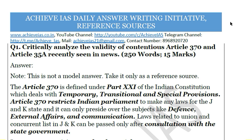Today we will be discussing a question about Article 370 and Article 35A. The question is: critically analyze the validity of contentious Article 370 and Article 35A, recently seen in news. The word limit is 250 and the maximum marks are 15. Before starting, let me clarify that no answer can truly be a model answer — that term is wrongly used. If a model answer existed, students would score 100 marks in UPSC, but toppers score between 50 to 55 percent.